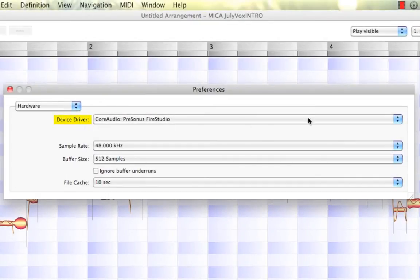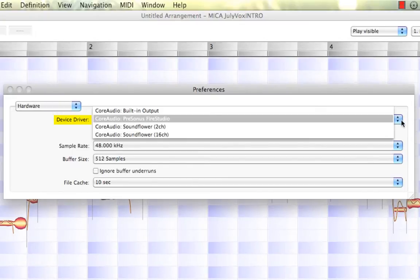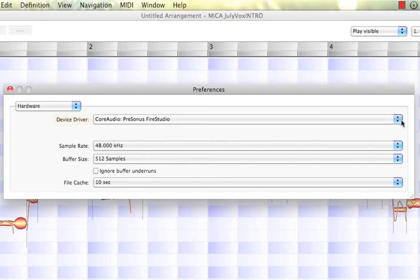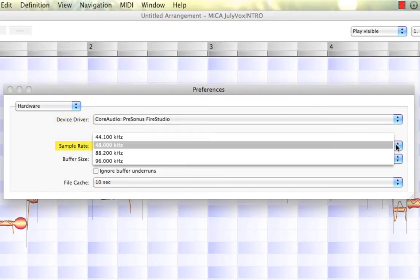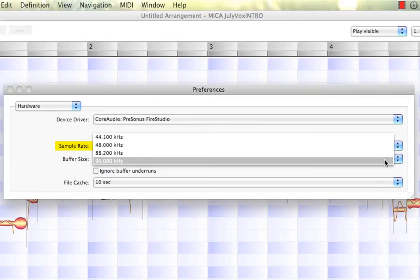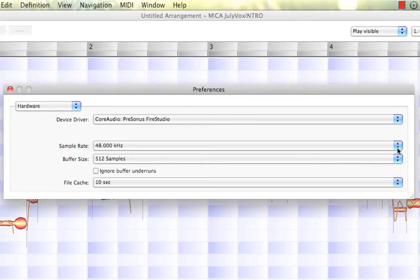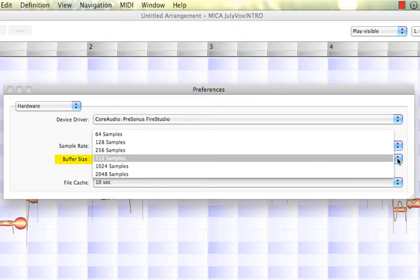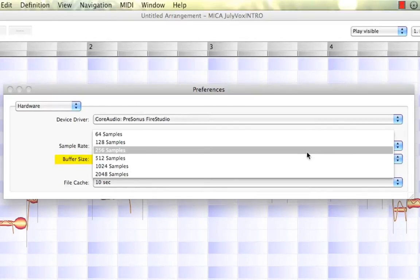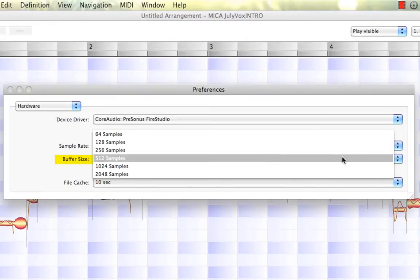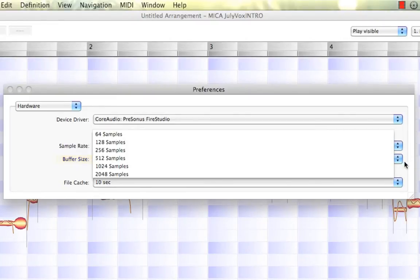We have our device driver that we can select from a variety of connected options. We also have our sample rate from 44.1 all the way up to 96 kHz with this device, and our all-important buffer size, which helps with latency and overall performance, depending if we're editing or recording the audio.